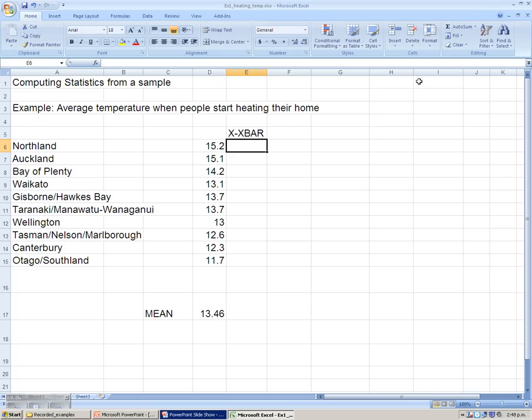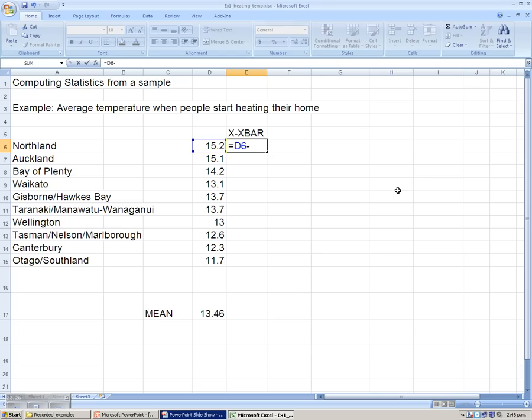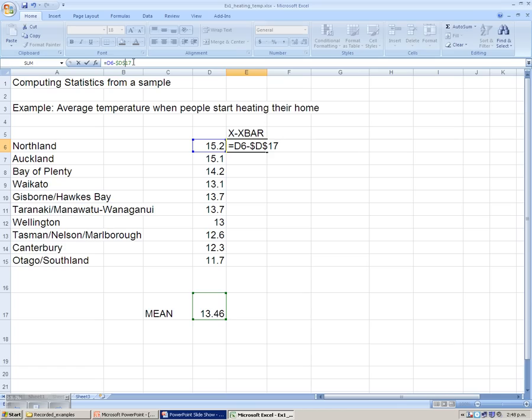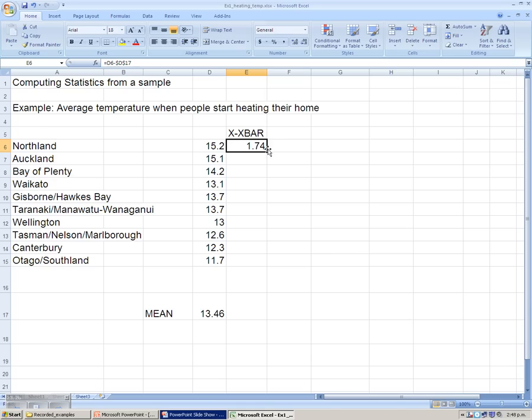We can do this in Excel by typing equals, clicking on the first value, 15.2, subtracting the mean of 13.46, which we can fix by using the absolute referencing, by inserting the dollar signs to make sure that that cell reference is fixed and we don't take away any other value. It means that every time as we copy this formula down, we will be subtracting that same mean of 13.46 away from the observations.